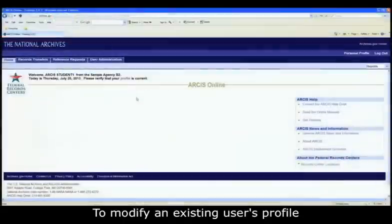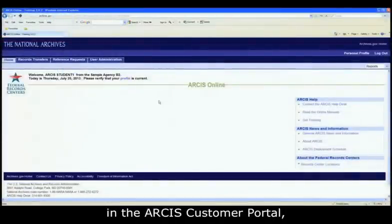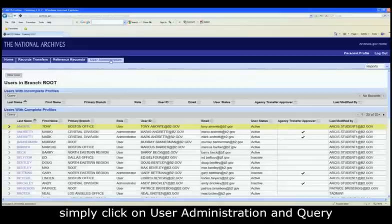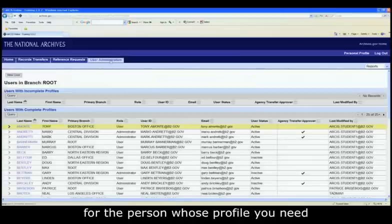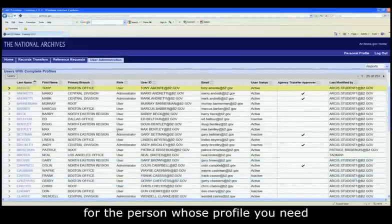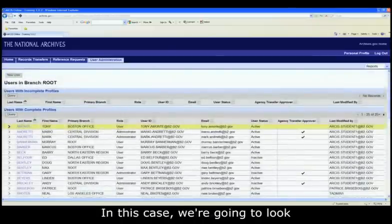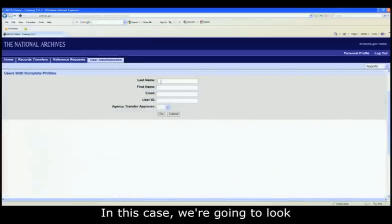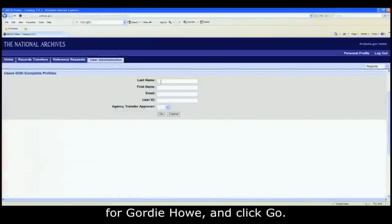To modify an existing user's profile in the ARCUS customer portal, simply click on User Administration and query for the person whose profile you need to modify. In this case, we're going to look for Gordie Howe and click Go.